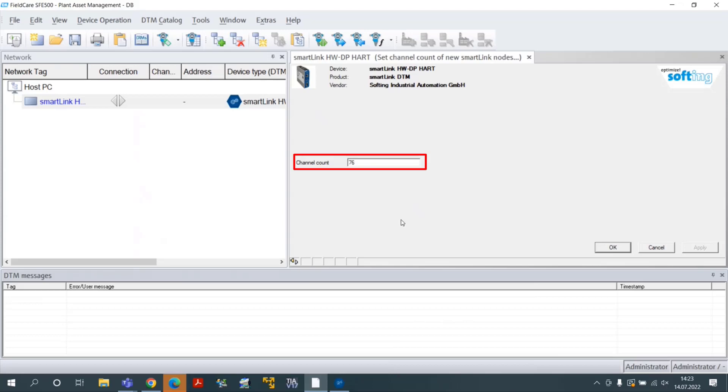In this example, the parameter Channel Count is set to 76. 76 hard field devices.